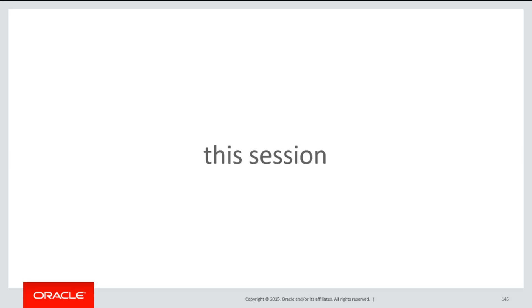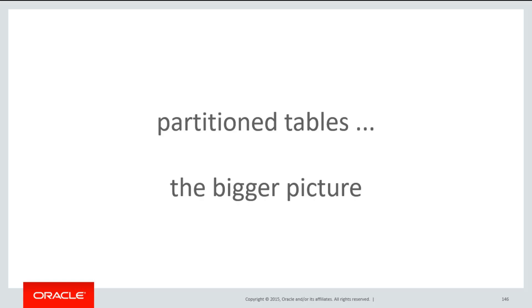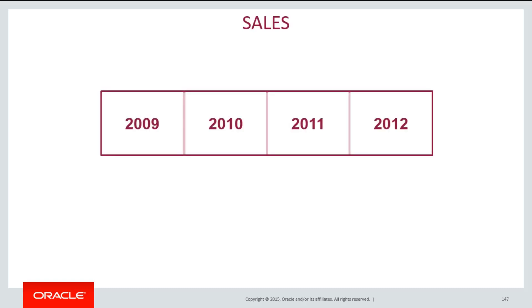In this session, we'll have a look at a bigger picture when it comes to partition tables. All of the examples we've done so far have been tackling just a single table and how to partition that. But of course, our applications generally are not consisting of a single table.